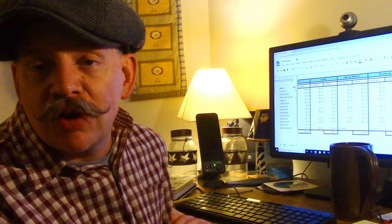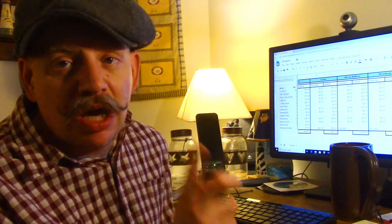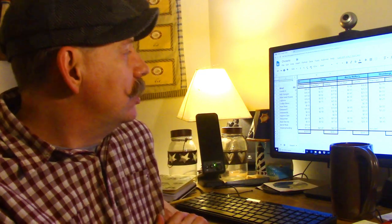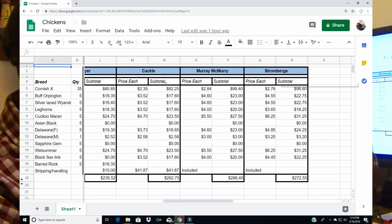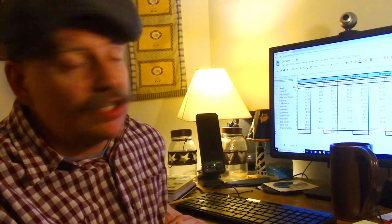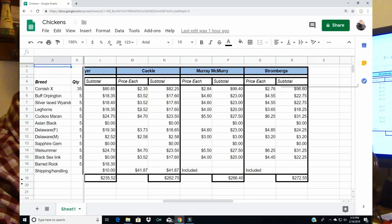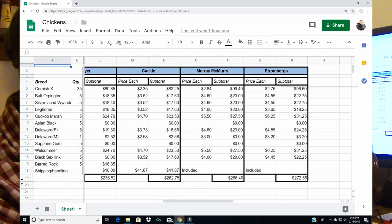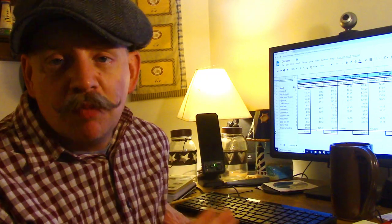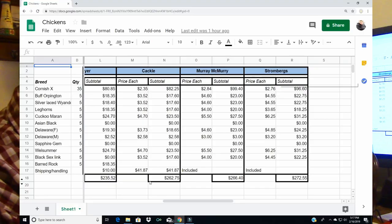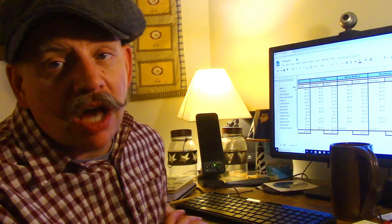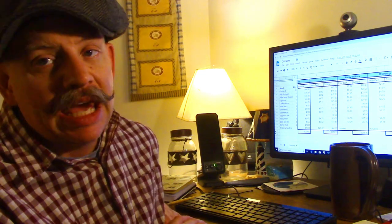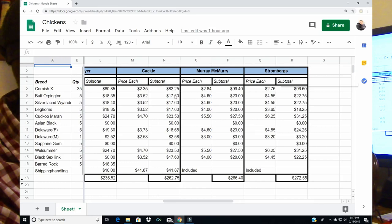Cackle is a hatchery that we have ordered from before both directly and indirectly because Country Power does source some of their chicks from Cackle. $82.25 for the meat birds so about $22 more than Valley Farms, but where Cackle really gets you is they have a very stiff small order shipping and handling charge. $41.87 total so that drives the cost from Cackle up to $262.75. We're looking at almost $70 more to order from Cackle.